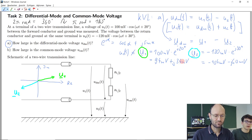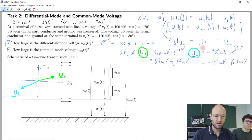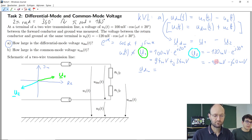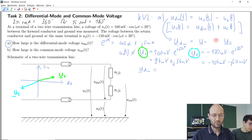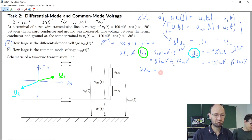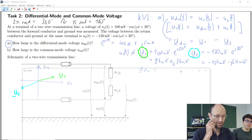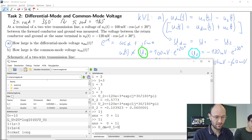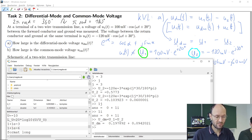Now we have both phasors in Cartesian form — real part and imaginary part. We can insert them and calculate the differential mode voltage. The differential mode voltage as a complex phasor is just the sum of the real parts and the sum of the imaginary parts. The real part is approximately 94 plus 104, giving almost 200, and the imaginary part is 34 plus 60, giving about 94. So UDM = U1 minus U2 gives approximately 198 + j·94 millivolts.